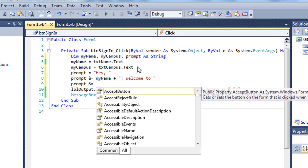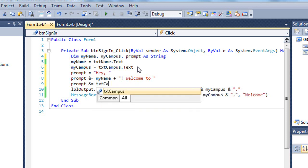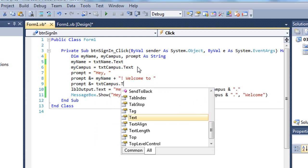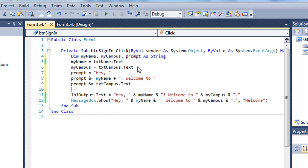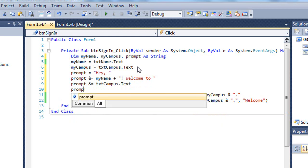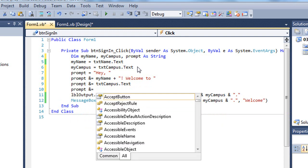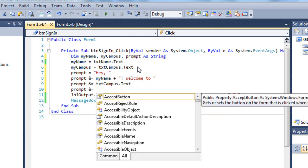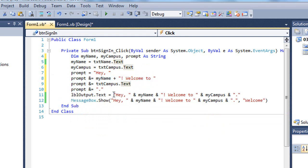This one I'll do a little bit differently just to demonstrate that you can use the text properties rather than a text variable. I didn't need to create those variables. I could have said txt campus dot text. And I'll go ahead and add another prompt here. Again, we could concatenate on the same line. Well, I'll go ahead and just add my period. So now I have four statements that are building that prompt string.